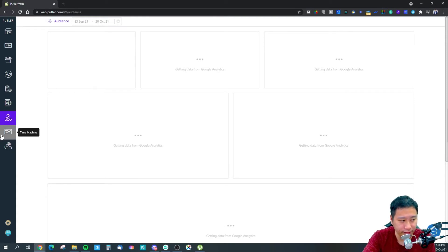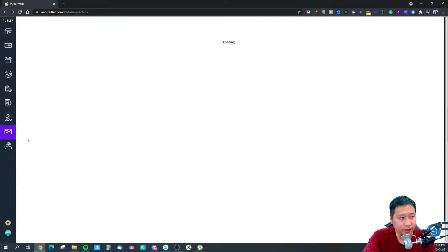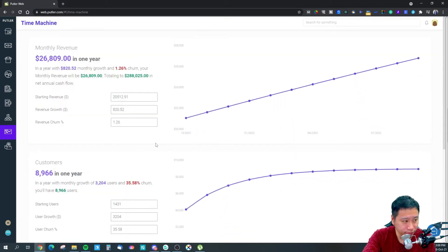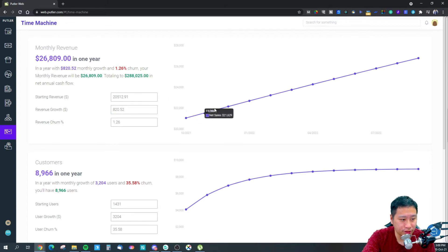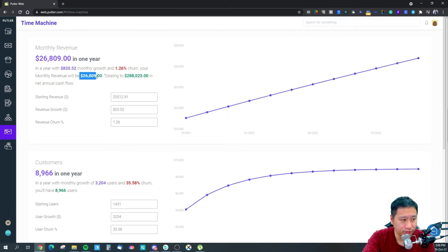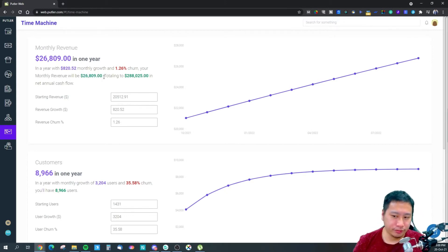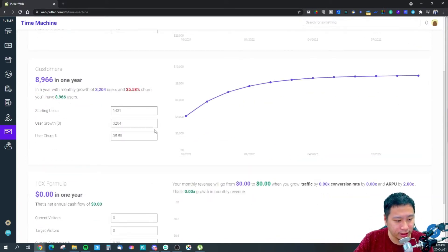The Time Machine feature tells you — based on what is happening now — if you continue on this trajectory, what your monthly revenue will look like over the course of a year. It gives you a forecast of how your business is going to grow and how many customers you're going to be getting.